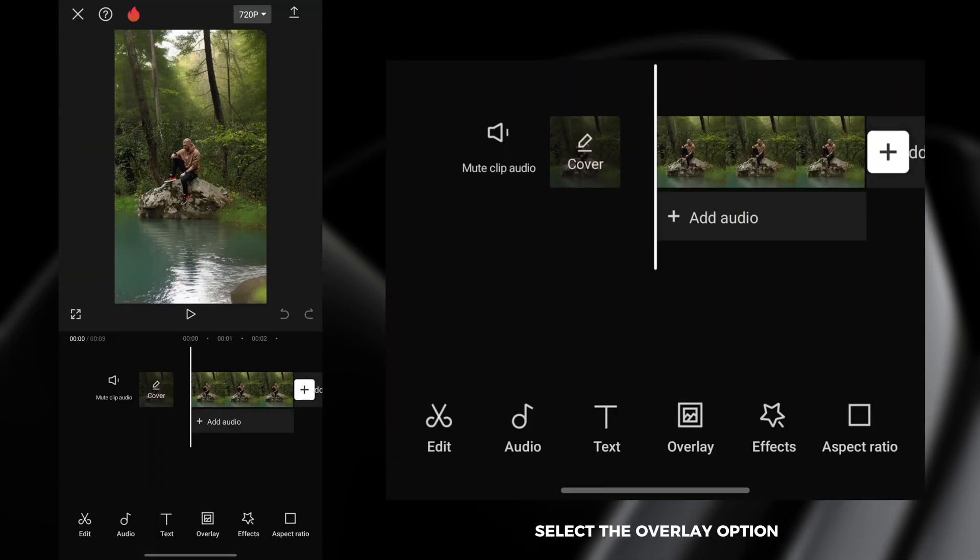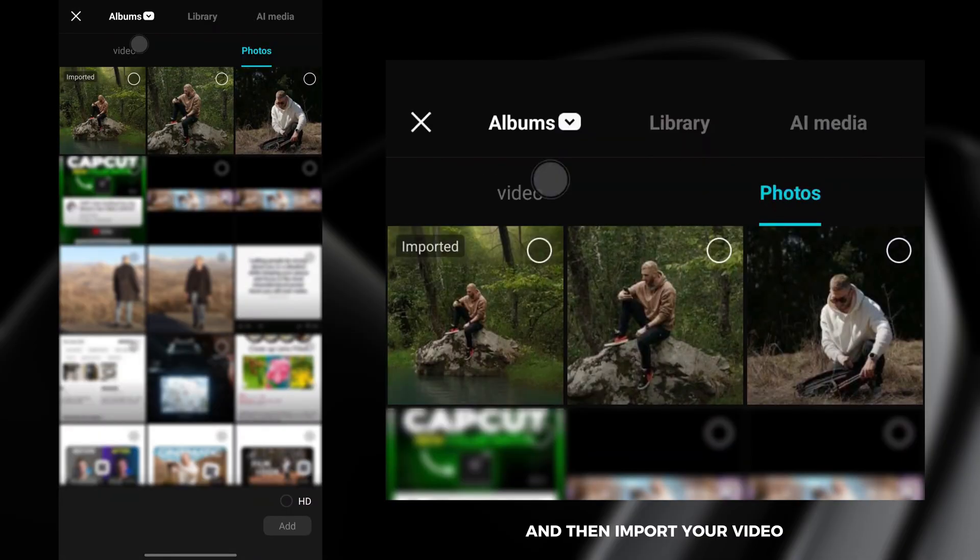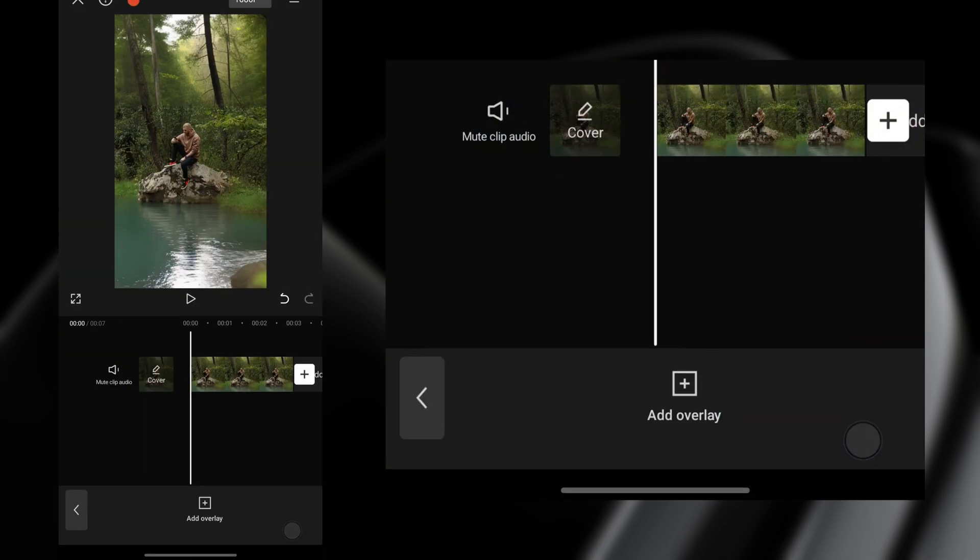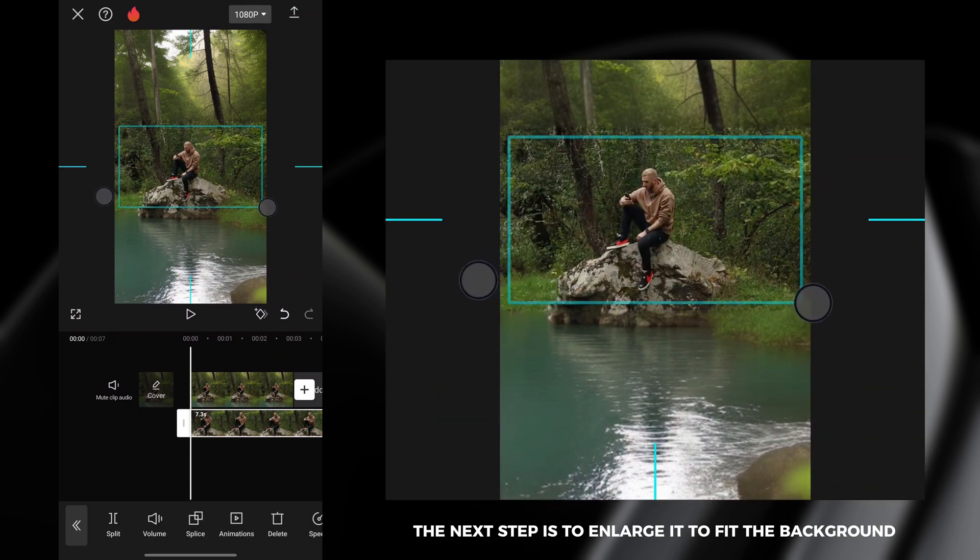Select the overlay option and then import your video. The next step is to enlarge it to fit the background.